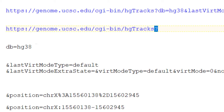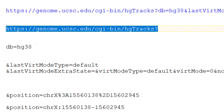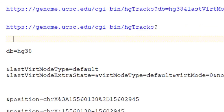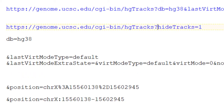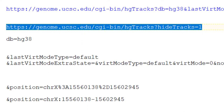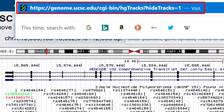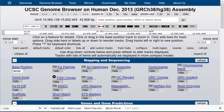Let's build a URL from the bottom up. We'll start by building a URL that turns off all tracks by adding hide tracks equals 1 to the base URL and database name, giving us genome.ucsc.edu/cgi-bin/hgTracks?hideTracks=1&db=hg38. When we use this in a web browser, nothing is showing but the base position coordinate track. All data tracks are off.